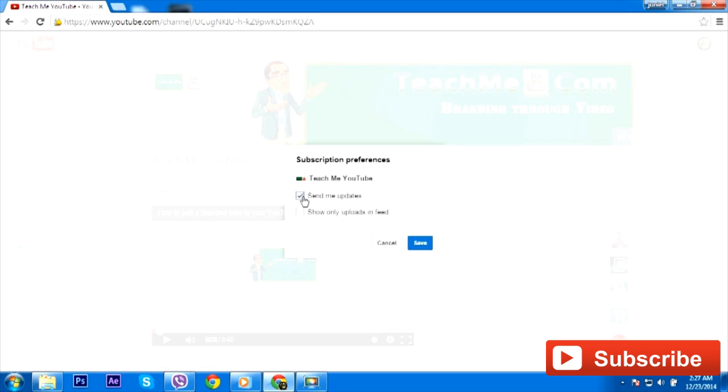When that channel creator actually uploads anything, you're going to be notified. So with these channels that I really like, I want to get that content as soon as it comes out and I want to be notified right away for that.